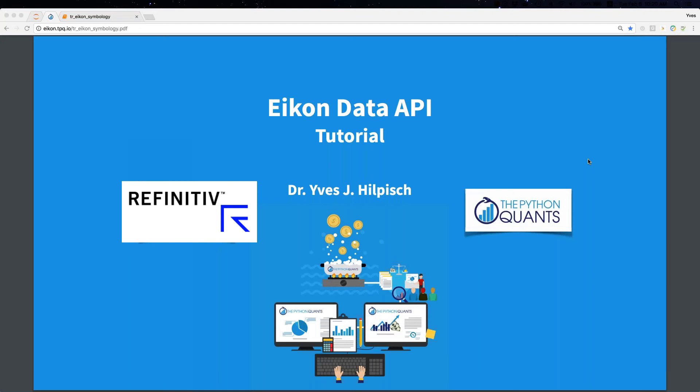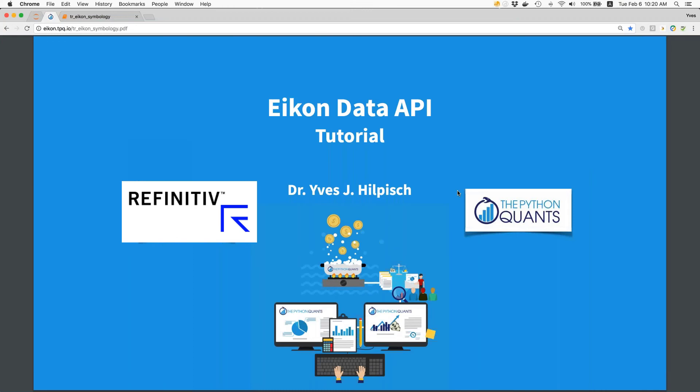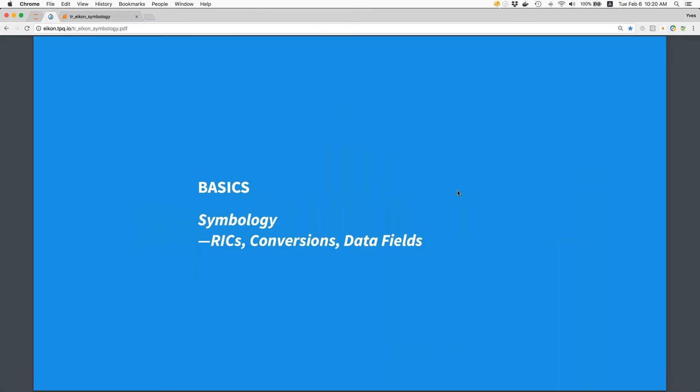Hello and welcome to this ICON Data API tutorial. My name is Yves. I'm founder and managing partner of the Python Quants. Today's tutorial is about basics. In particular we're going to cover symbology, we'll talk about RICs, also chain RICs, conversions between different symbology types. We will also cover data fields which allow us to exactly specify what kind of data we want to retrieve for single RICs or multiple RICs.